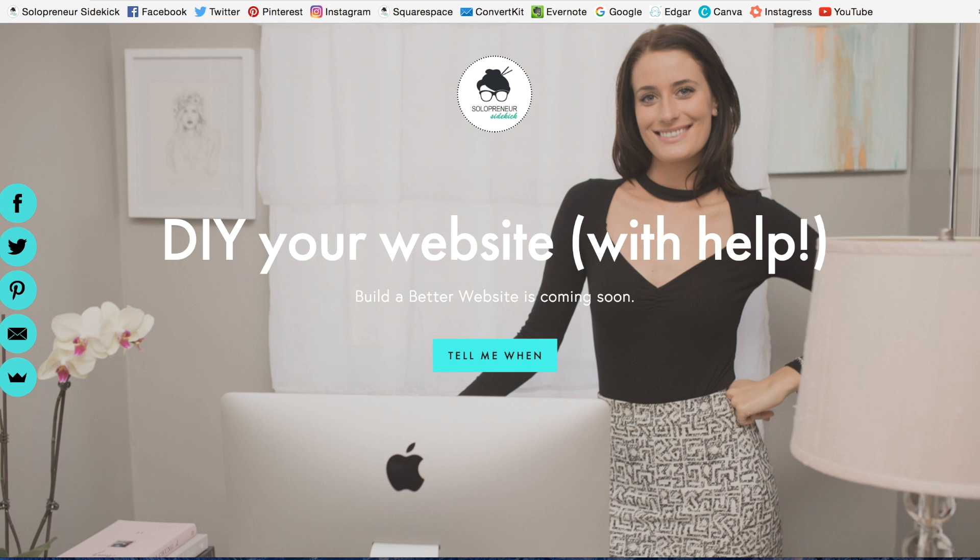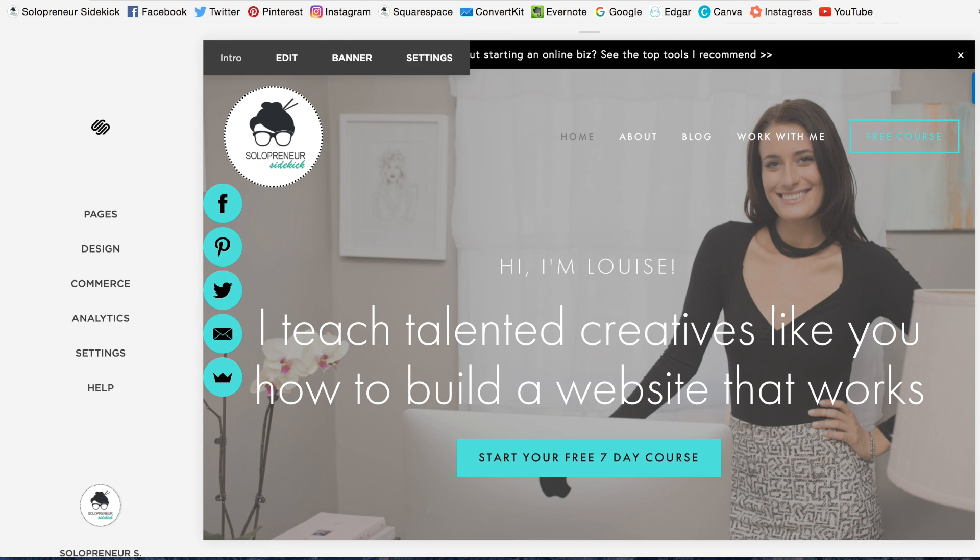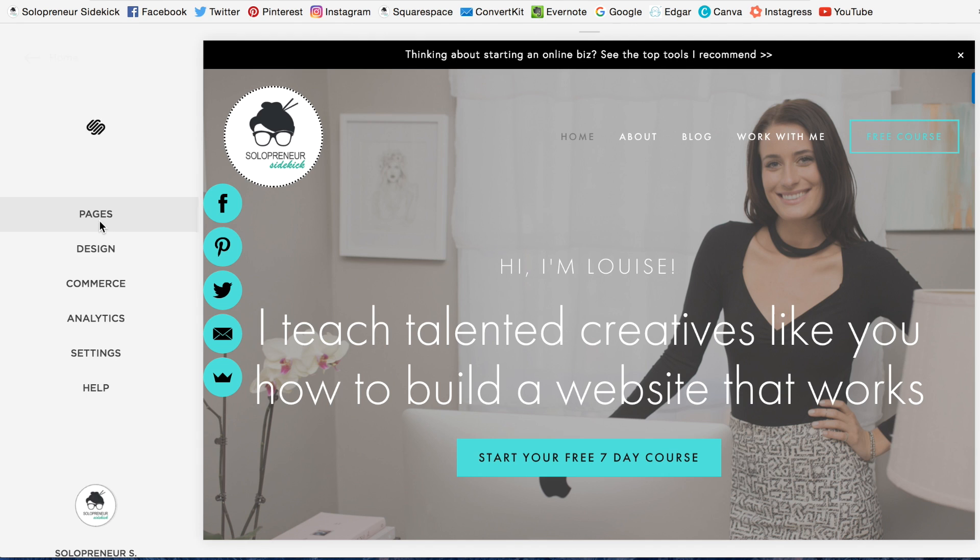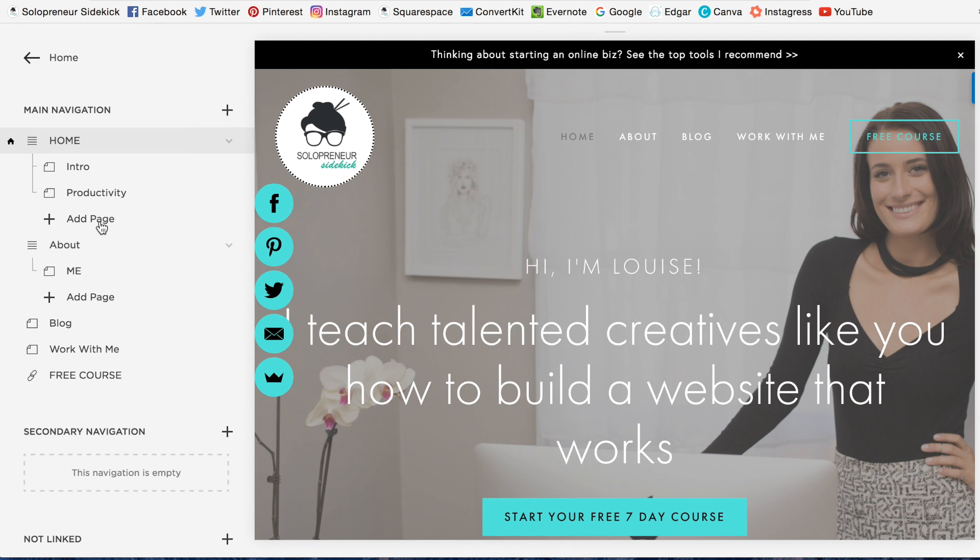So that's what you want. Now I'm going to show you how to do it. So you're going to go into Pages, and you're going to hit this,